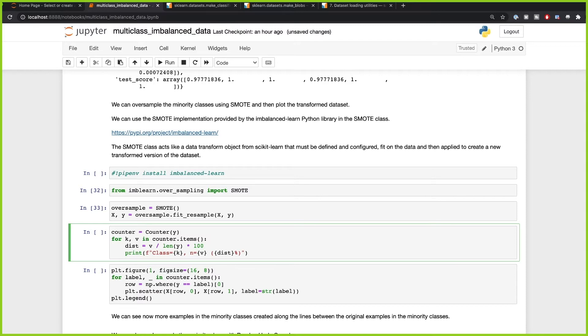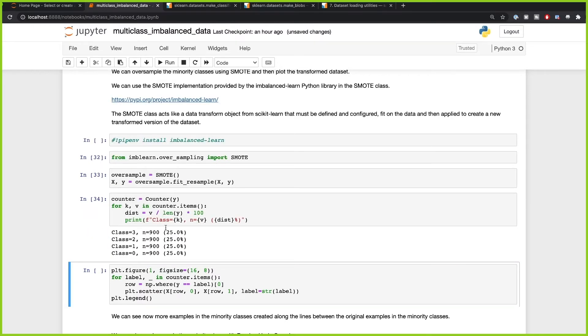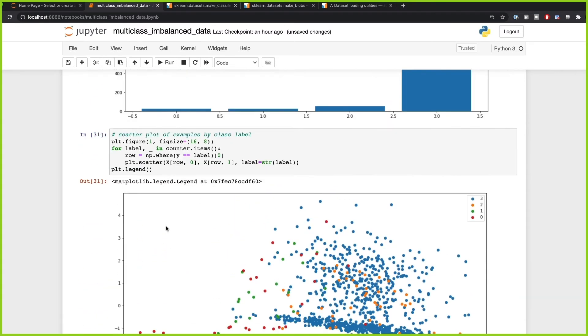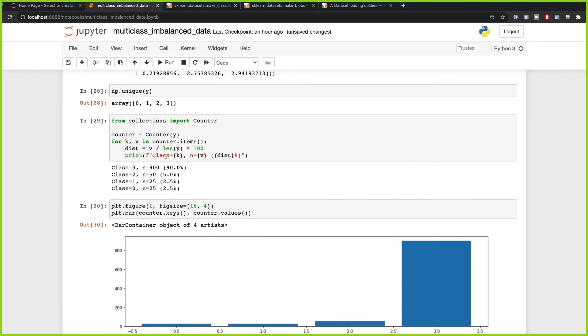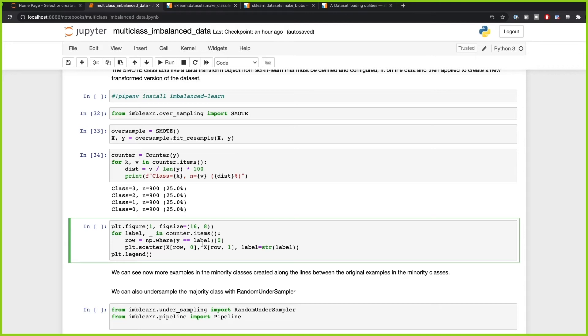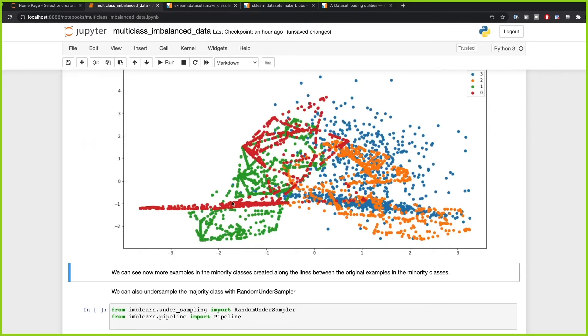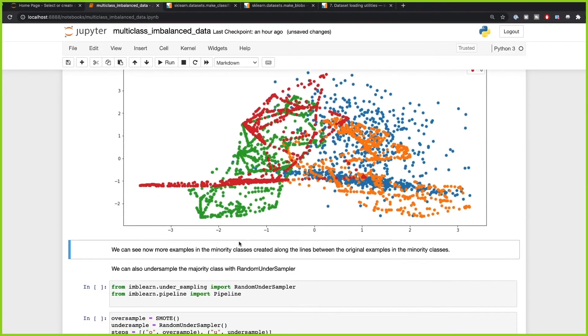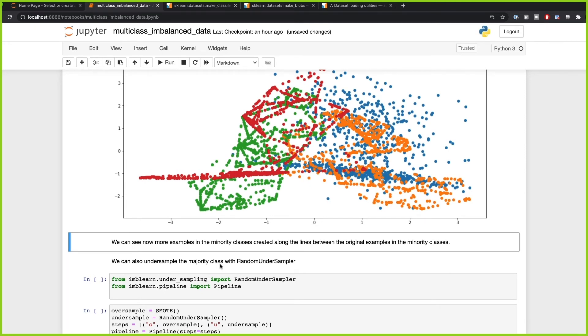If we count our class distribution now, we can see that our classes are perfectly balanced. We went from 90%, 5%, and 2.5% to an equal class distribution — that's beautiful. If we plot the scatter plot, you can see SMOTE added more samples to the minority classes, created along the lines between the original samples in those minority classes. It doesn't influence existing data — it just adds points along the lines between original minority class samples.